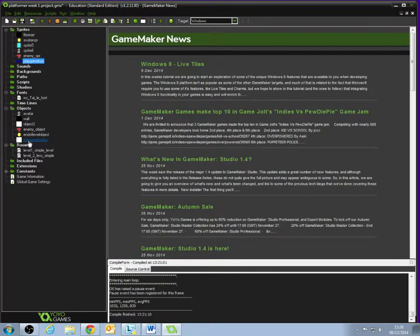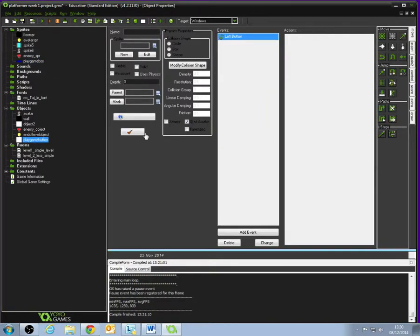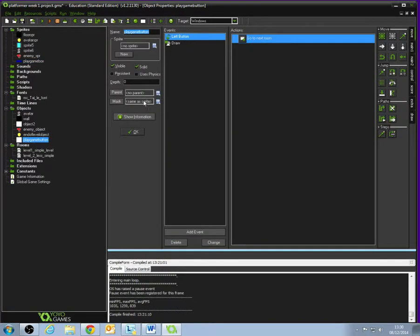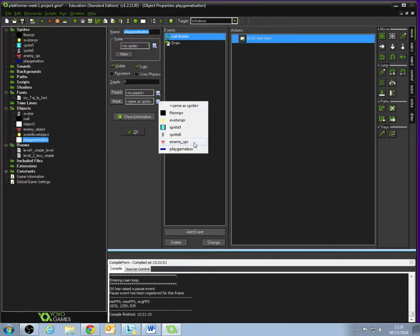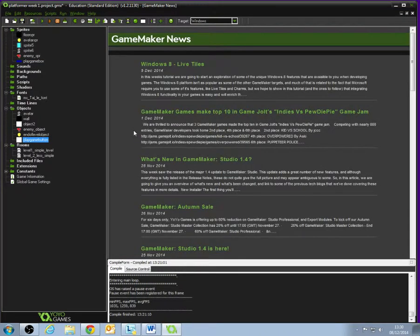Now, go back into the Play Game button under the Object submenu. What we're going to do now is down at the bottom, you've got an option here that says Mask. At the minute, it's set to the same as the sprite, same as the text. But what we want to do is select the Play Game Box from that menu. What that means is when Game Maker is trying to figure out when we press the left button, what is it we're pressing, it's going to be the exact same size as the Play Game Box that we've made. Click OK.